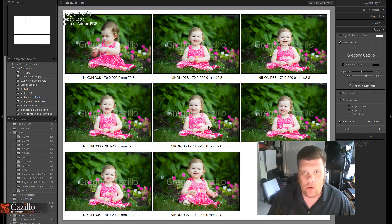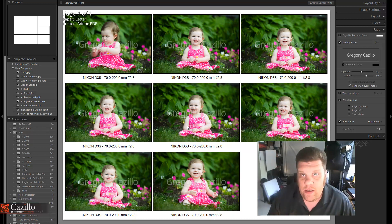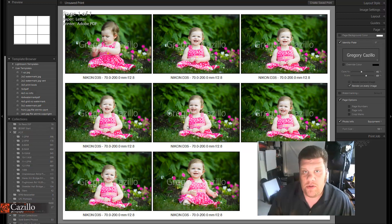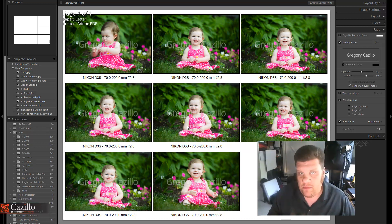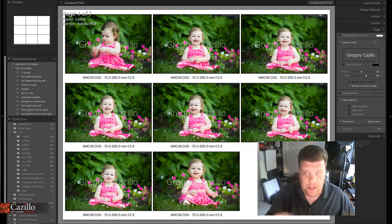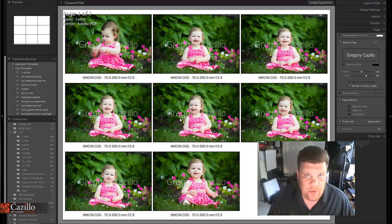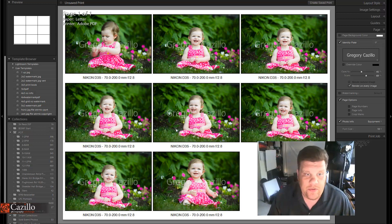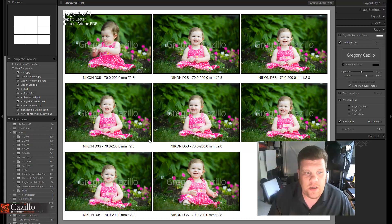or what I call a contact sheet. Contact sheets come from back in the day when we were shooting negatives. We would take that entire sheet of negatives, print it on a single 8x10 sheet of paper, and we could see each photo in a positive instead of a negative. So we can still do that and watermark our photos to protect ourselves, as well